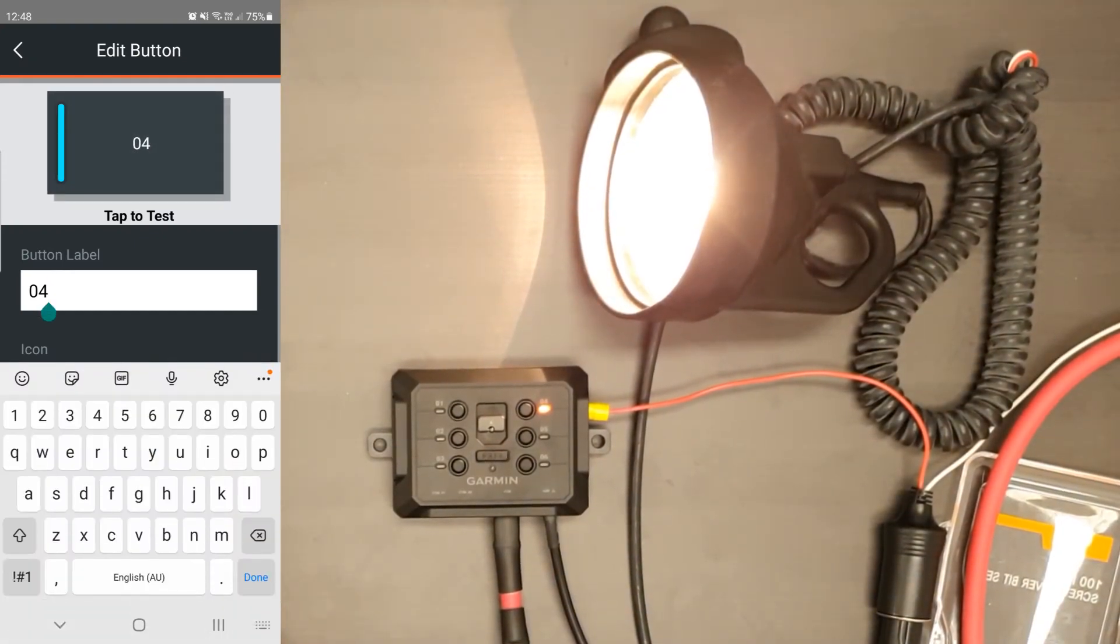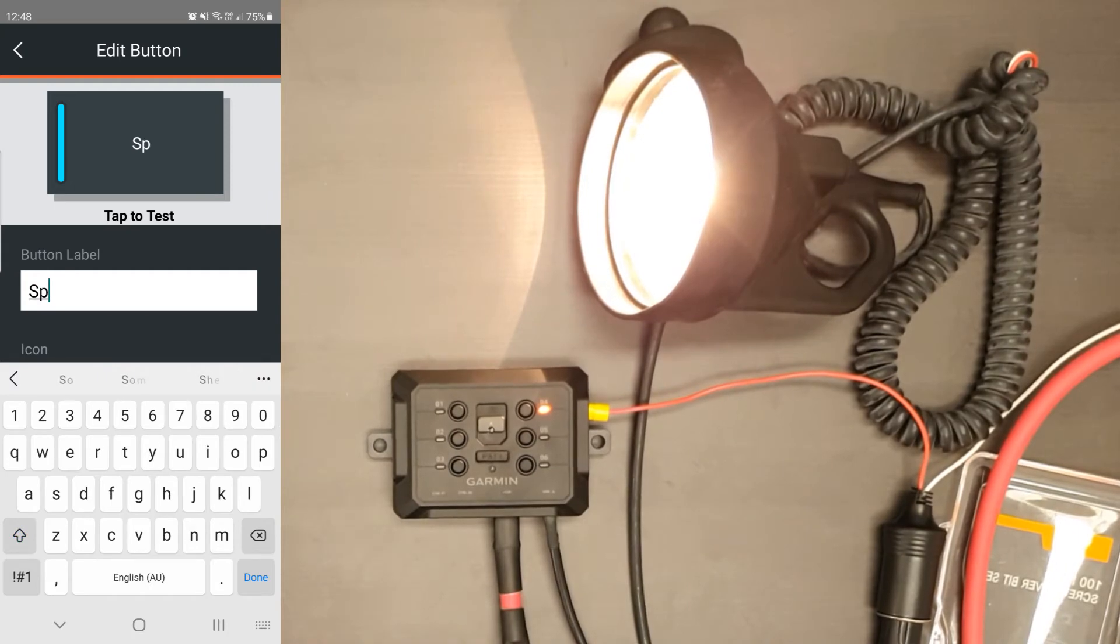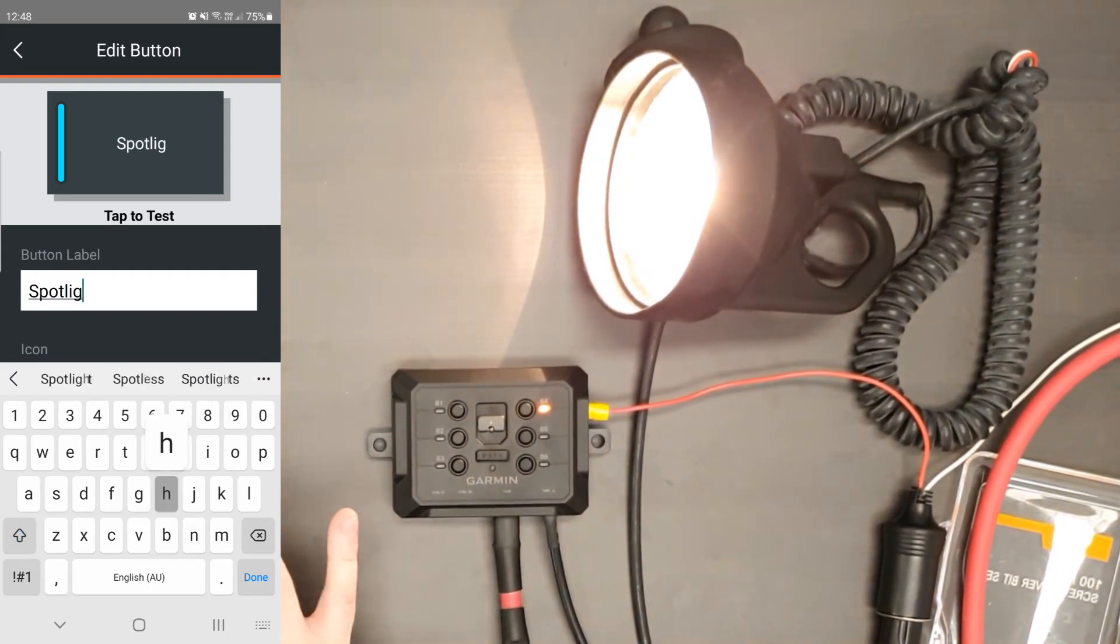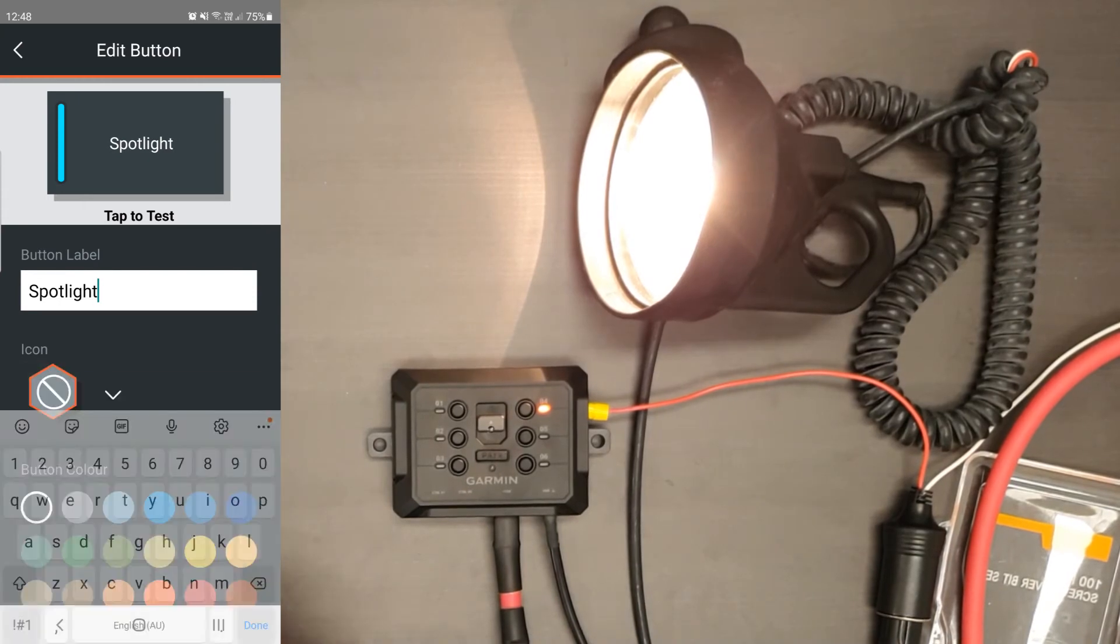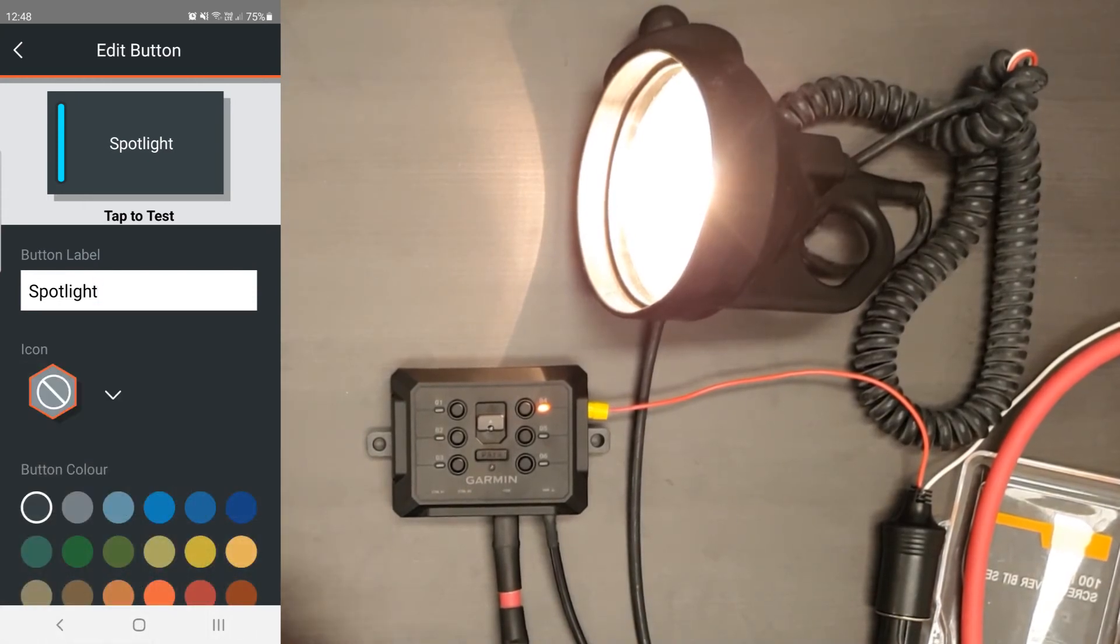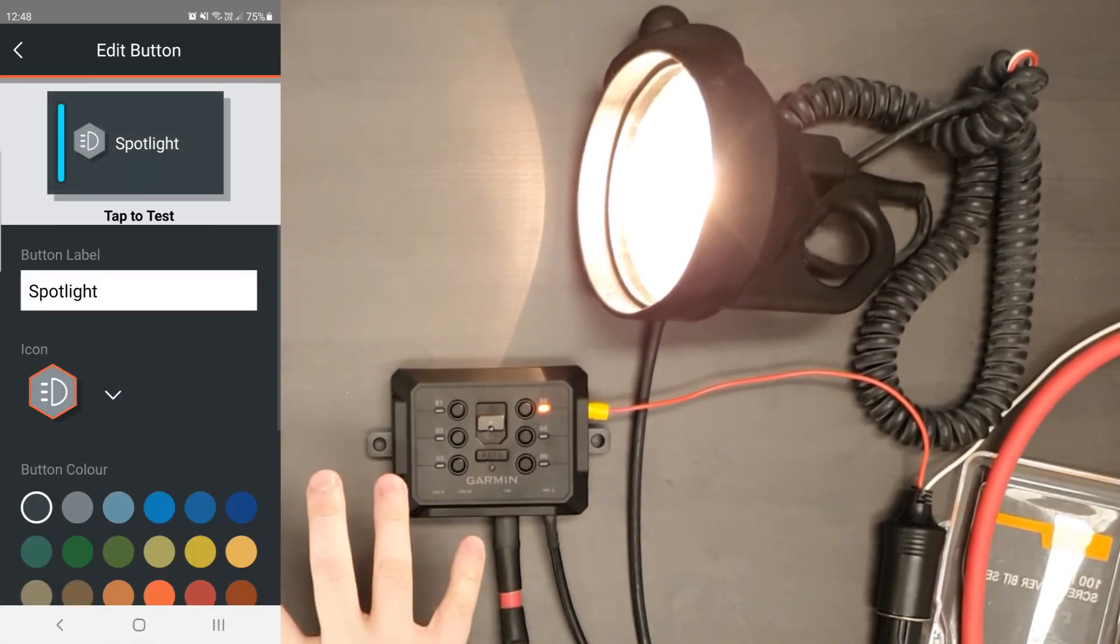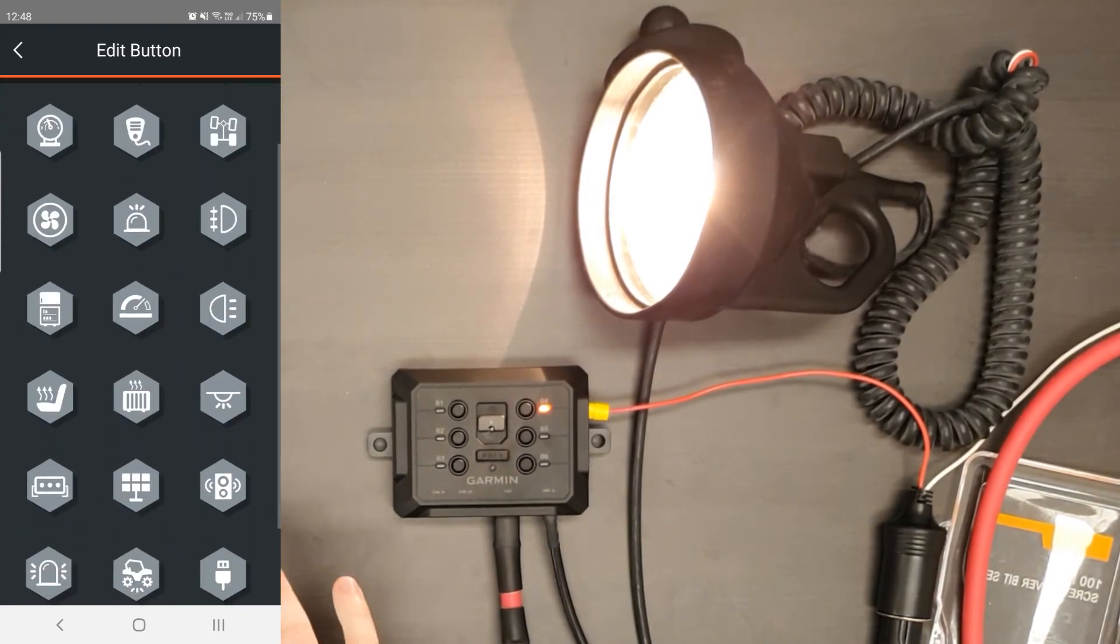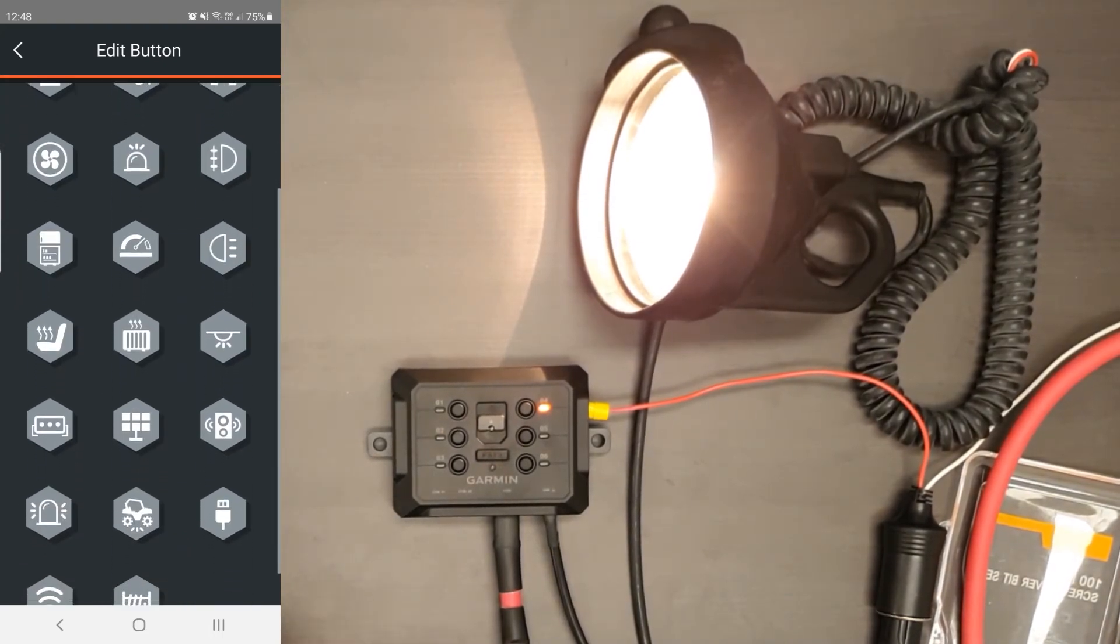I'm going to label this spotlight. Obviously you can label it whatever the accessory's wired into the channel relating to it. Pick your icon. This is obviously a light icon. But what you get in this app menu is it gives you a lot of ideas of what you can use the power switch for. So you can use it to wire even fridge accessories, fans.